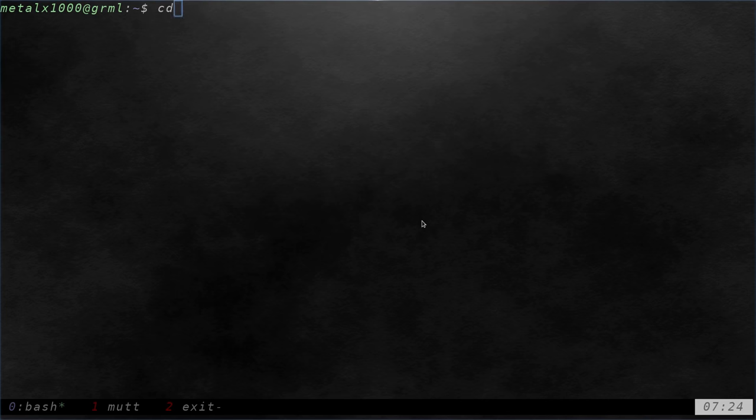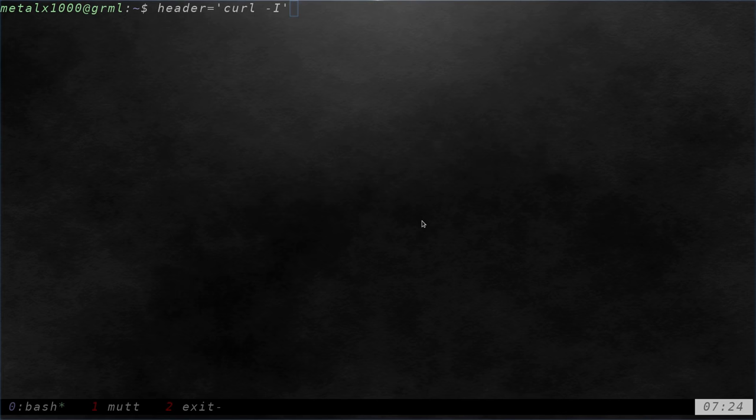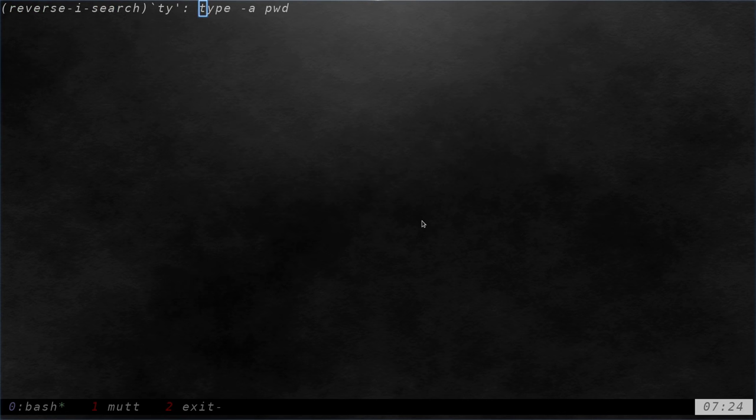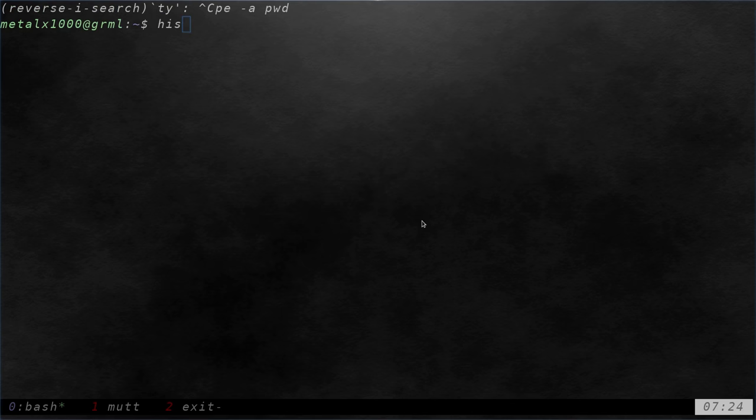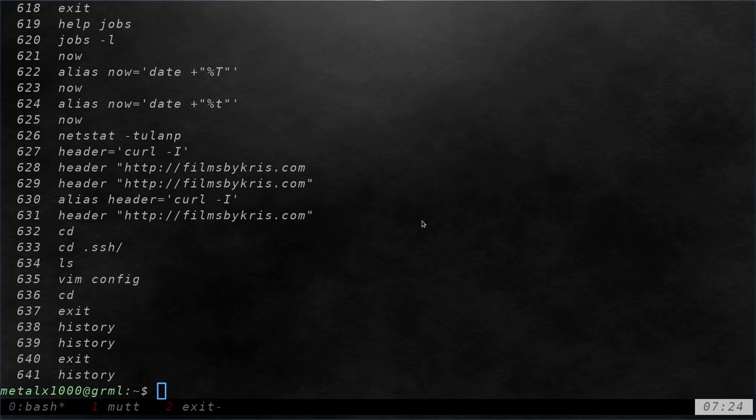I can hit the up arrow here a couple of times and go through different commands that I previously typed. I can hit Control-R and search for one, like so. I can also type in history, and it gives me a full list of the history with numbers, because you can jump to particular commands in history based on what number they are.